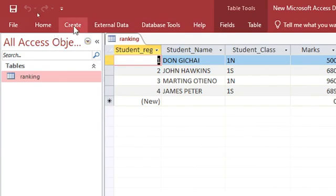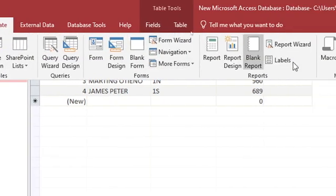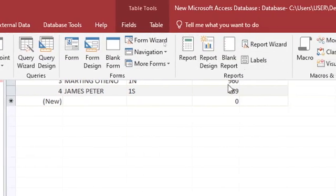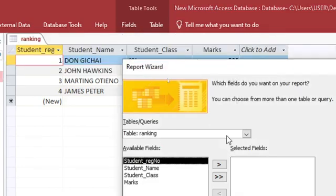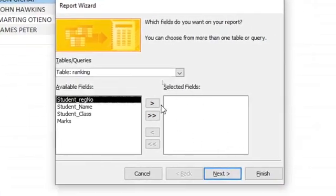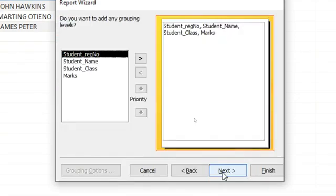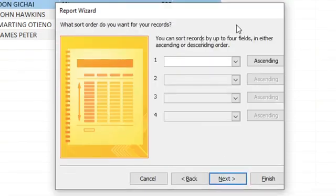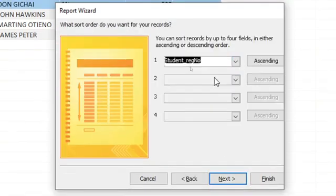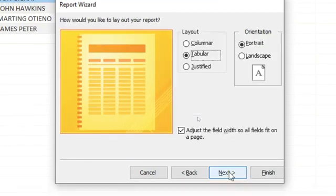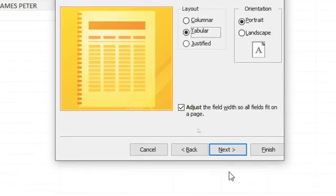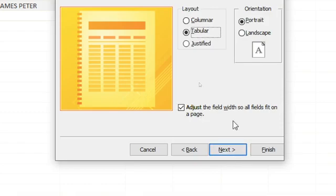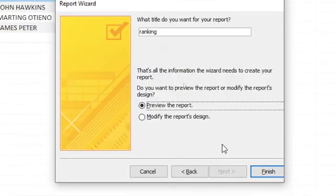Just go to create, then report. You want to come up with a report, so you can opt to use report wizard. Then I just hit these arrows to take everything to my right-hand side. I just go next, then choose the student registration number. Then next. I need my layout to be tabular. You can see how tabular looks like here. If I just click on next.